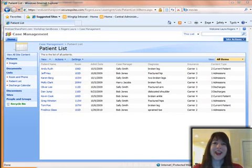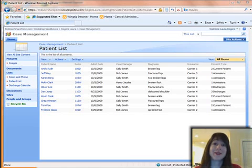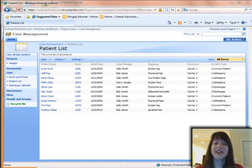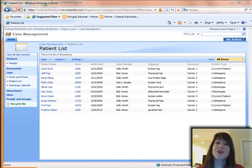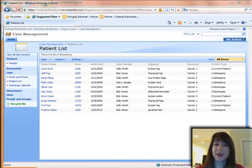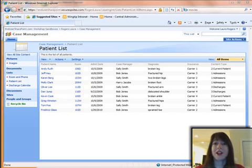Hi, this is Laura Rogers, and I'm going to show you a solution on how to use SharePoint content types as a status field, as a status dropdown. This solution uses no code and no SharePoint Designer, and is applicable in SharePoint 2007 and 2010. So let me show you exactly what I'm talking about.